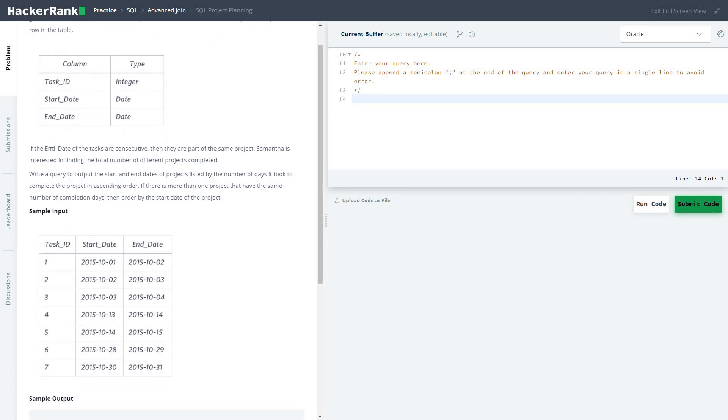If the end dates of tasks are consecutive, then they are part of the same project. Samantha is interested in finding the total number of different projects completed.